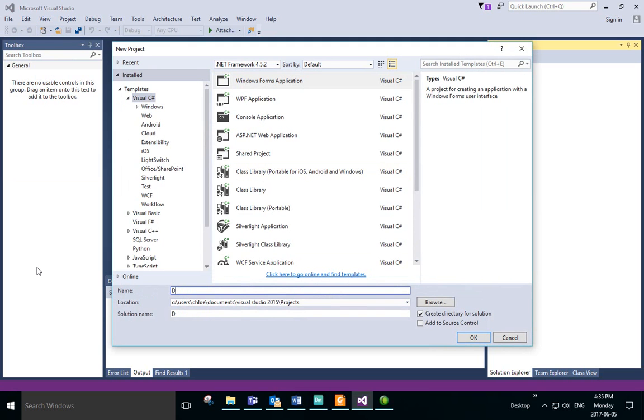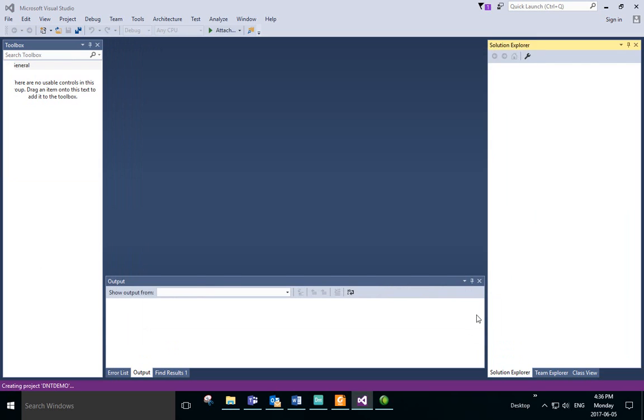First, we'll need to open Visual Studio and create a new project. We'll want to create a Windows Forms application, and in this case we're going to name it DntDemo.